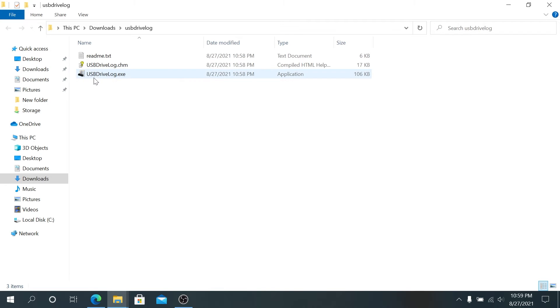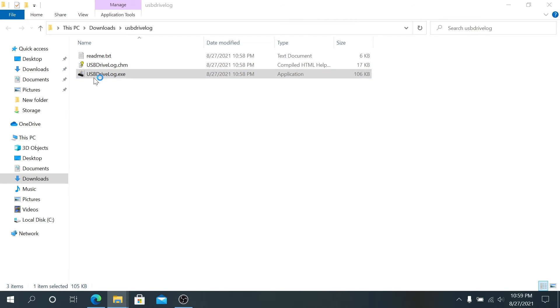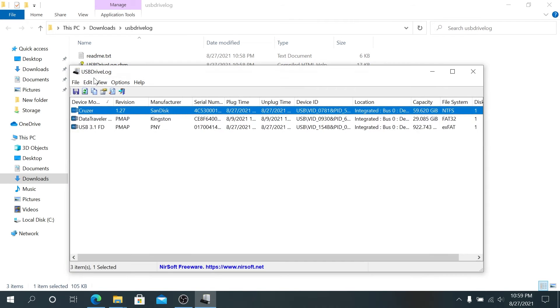Double-click on this file, USBDriveLog.exe, and this window is going to appear.